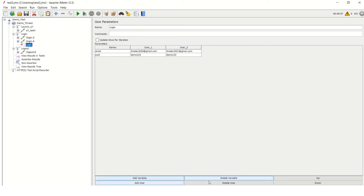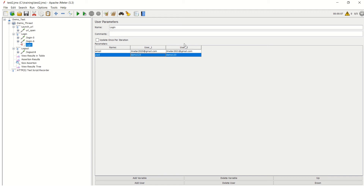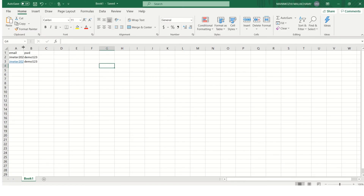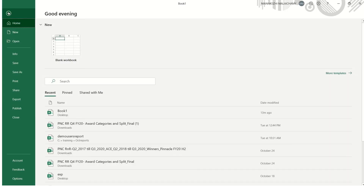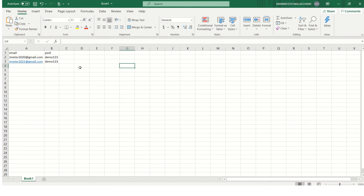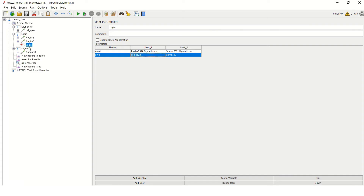You can add as many users as you want, and you can delete a variable or a user by clicking on it and selecting delete. You can also move variables up or down. But what if you have around 50 users? You can't add each one manually here. That's where we use an external file. The external file should be in CSV format. I've already created an Excel file saved in CSV format, which has email and password columns. Remember to save it as a .csv file.